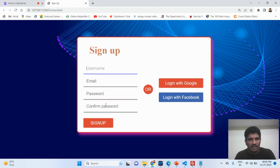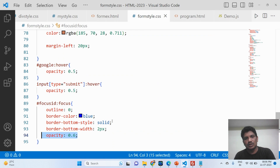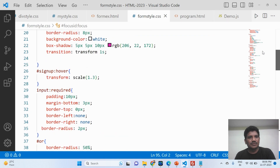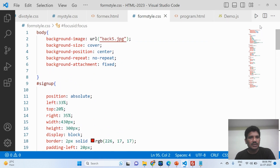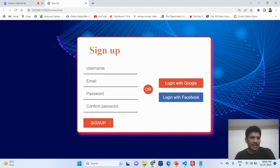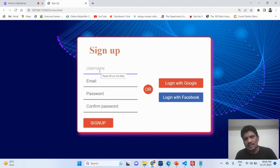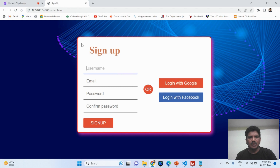These are all the CSS properties used for the sign-up form design. If you have any doubts about this sign-up page design, or if you want to know any other website design, you can ask me at any time. Thank you for watching.